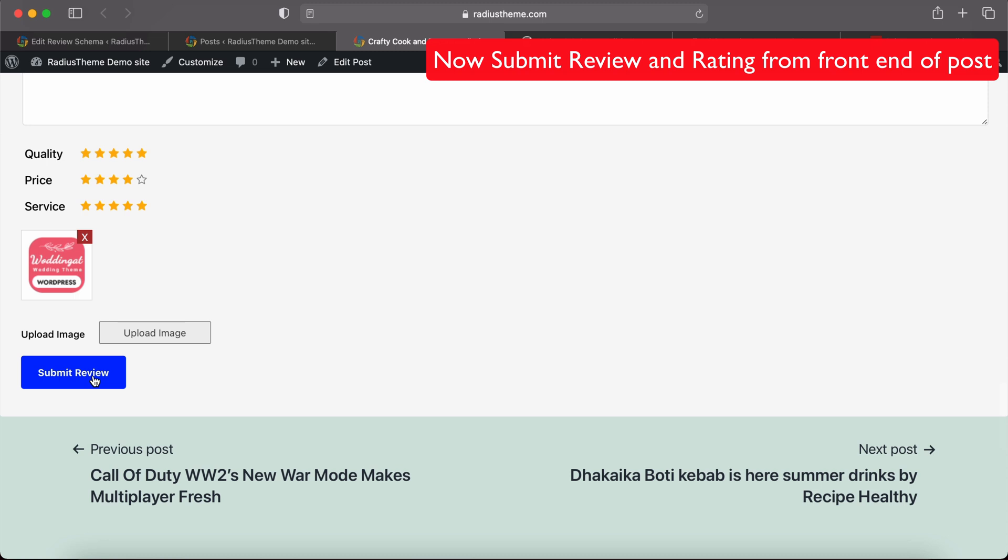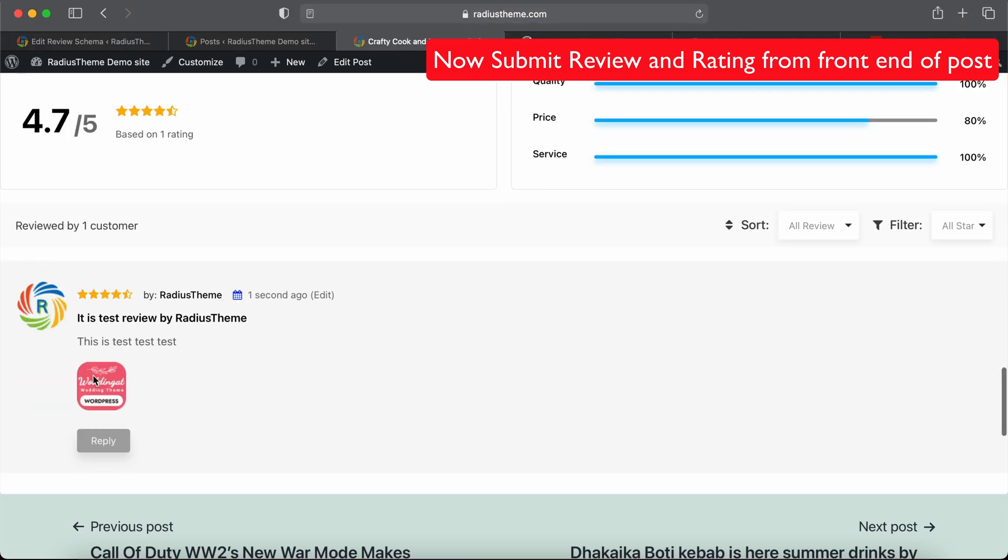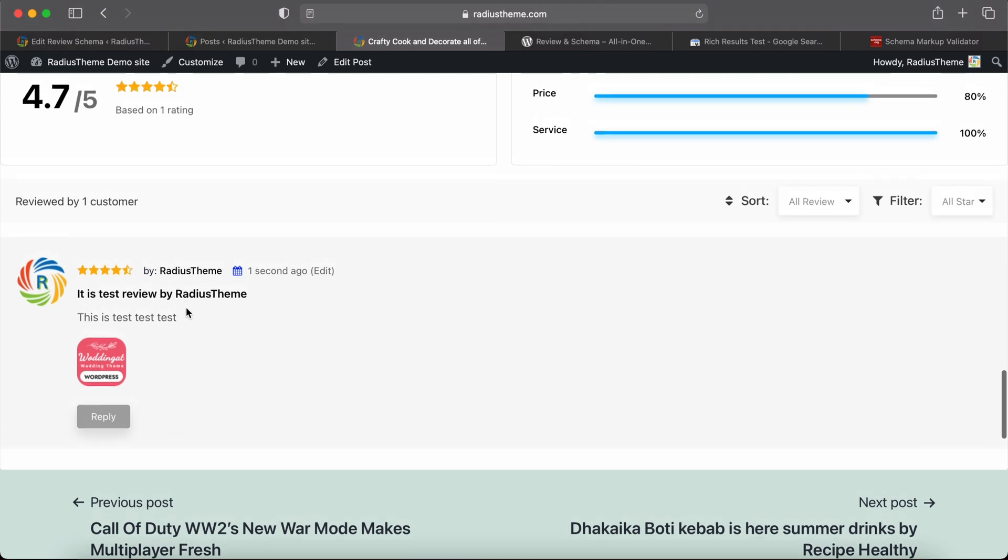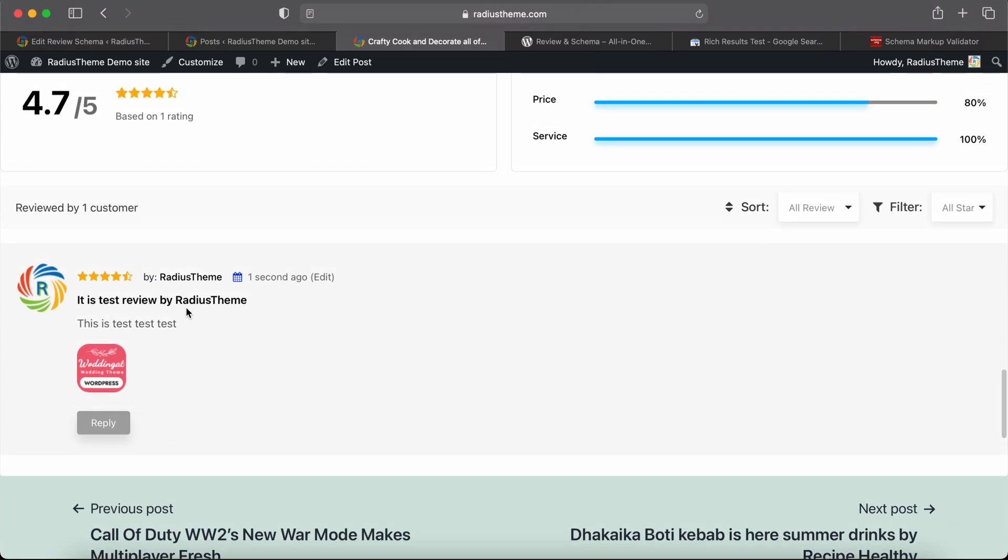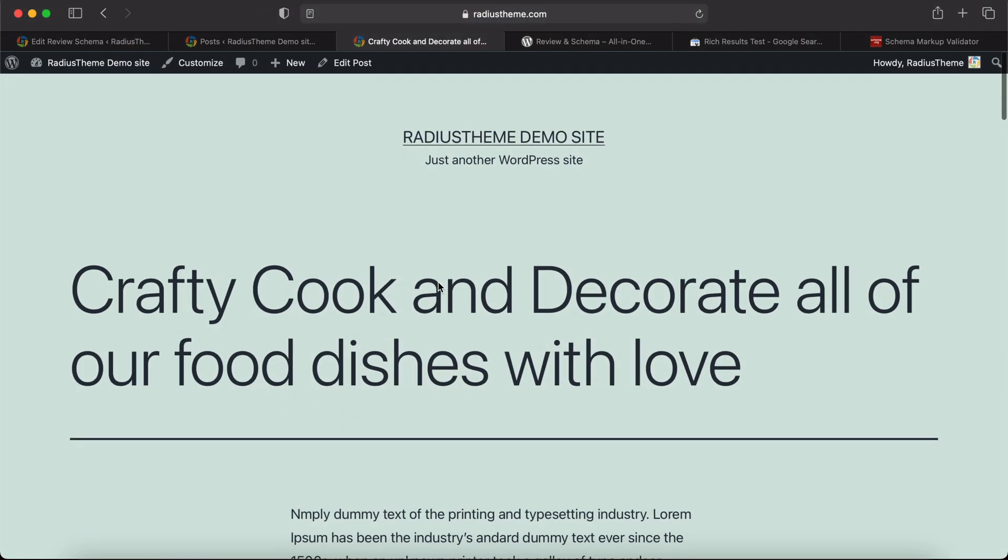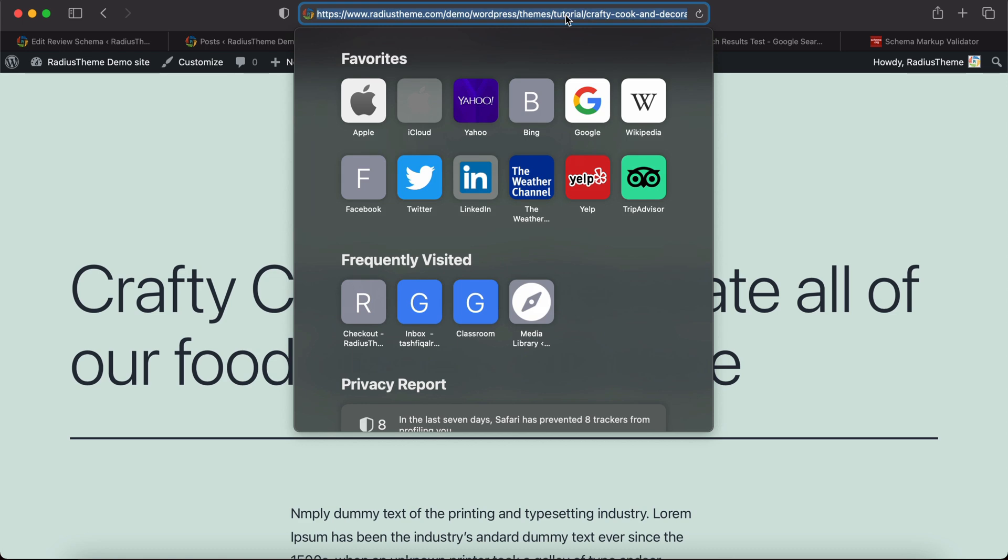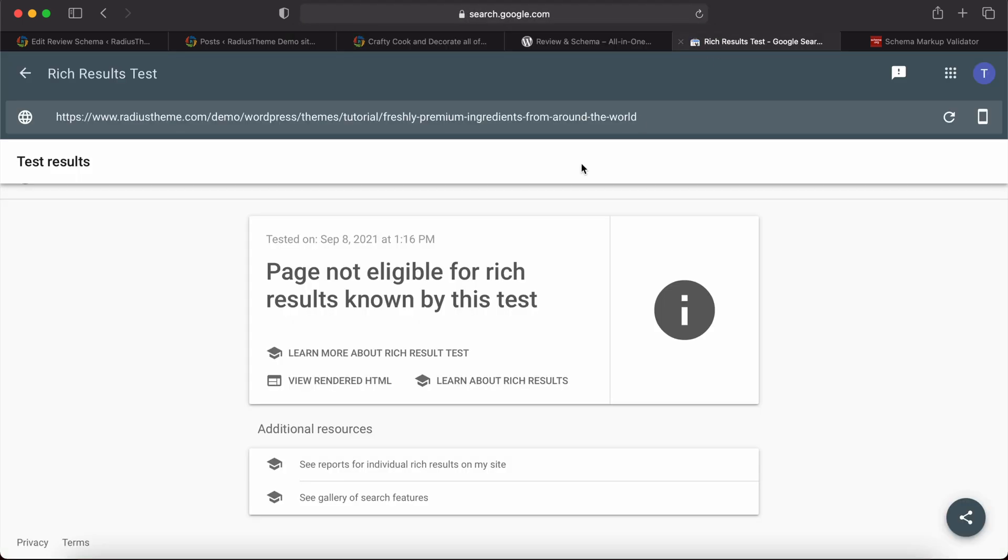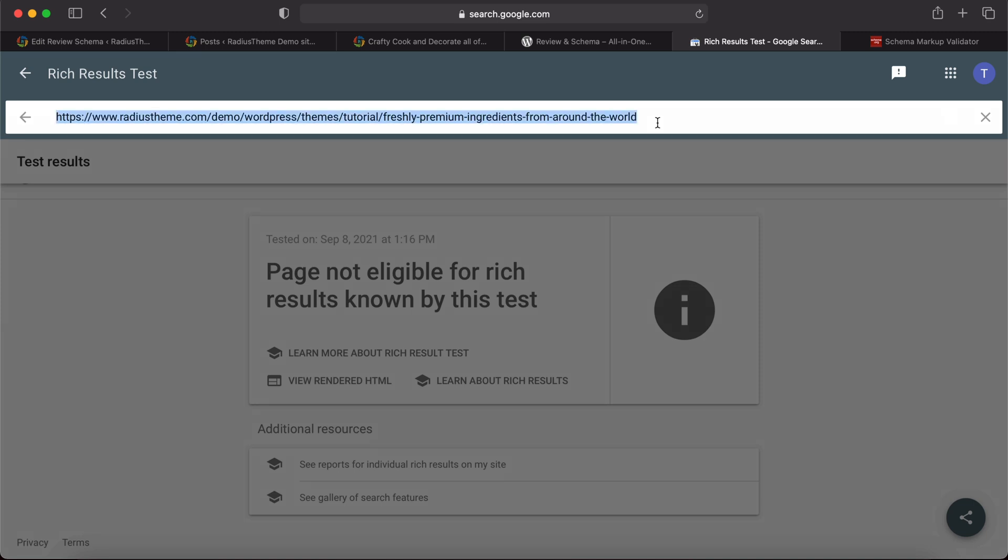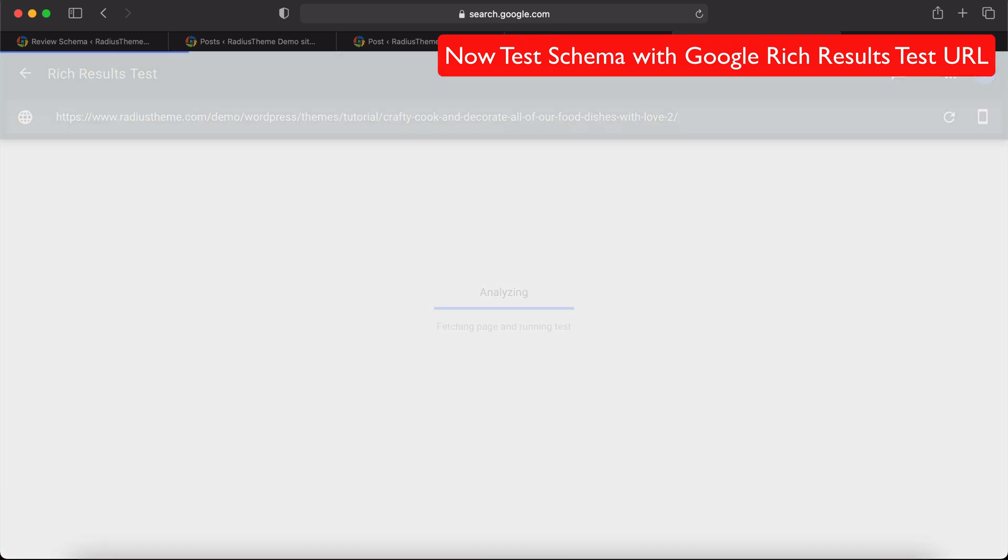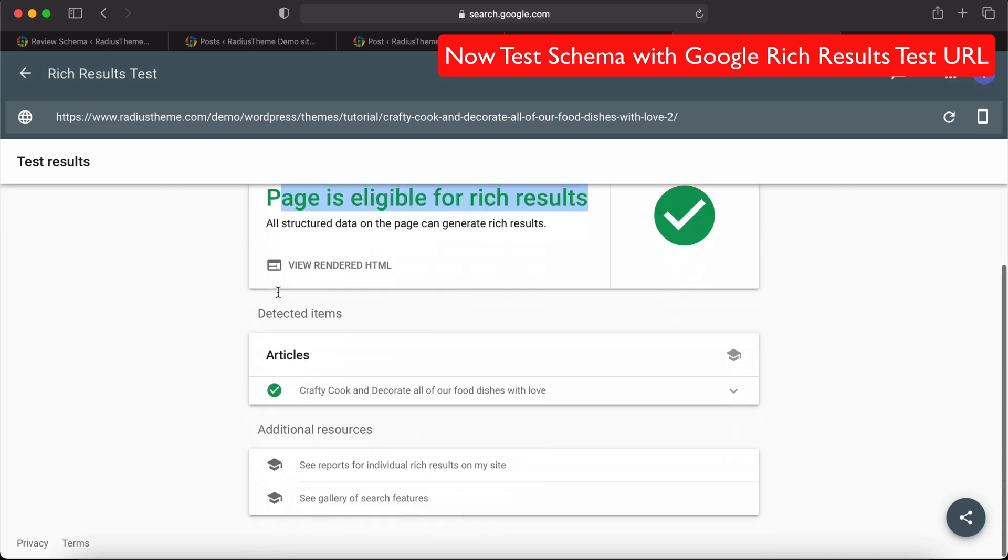Now I will submit the review. After submitting the review, it will be auto-published. Okay, our review is done. Now I will check the schema data for this post. I will copy the URL first. I will test with the Search Console test URL. It will take a few seconds. Okay, our test is done. The page is eligible for rich results.